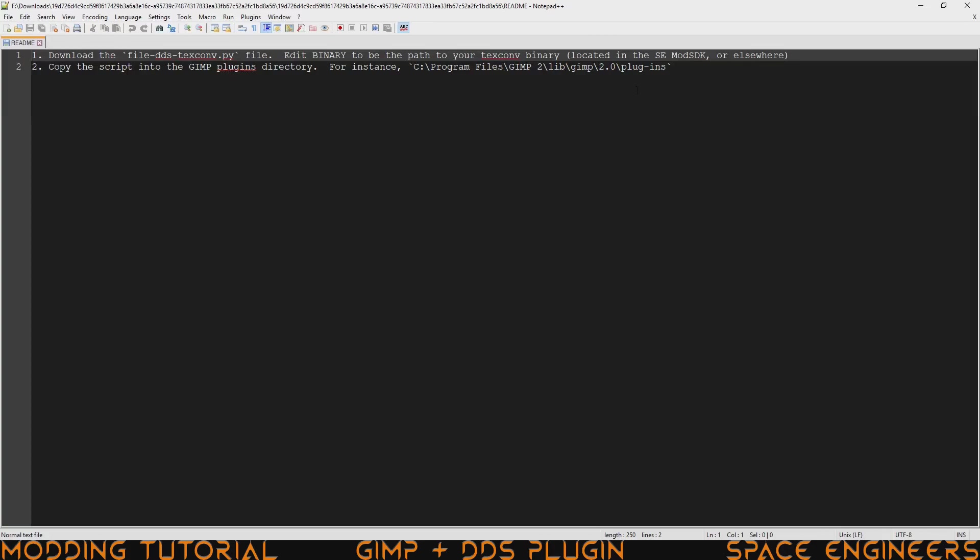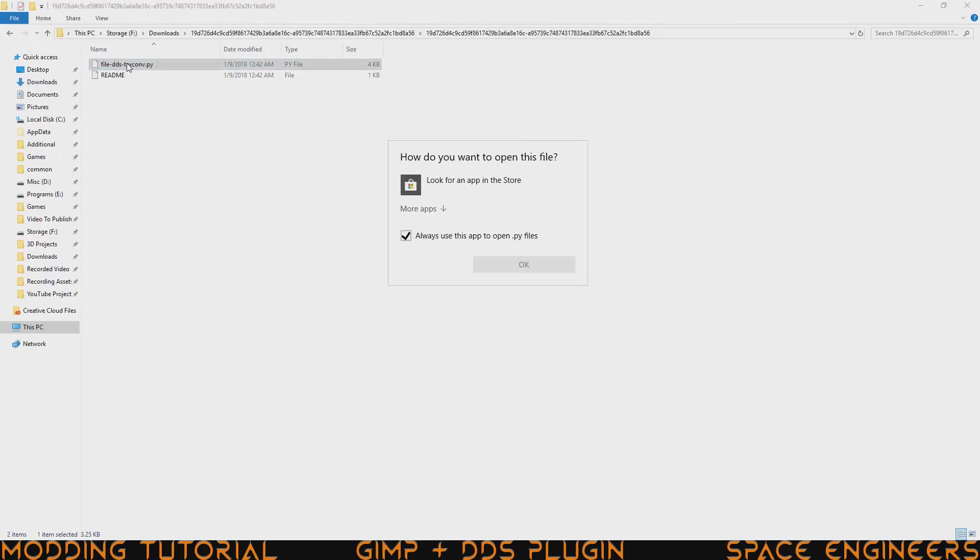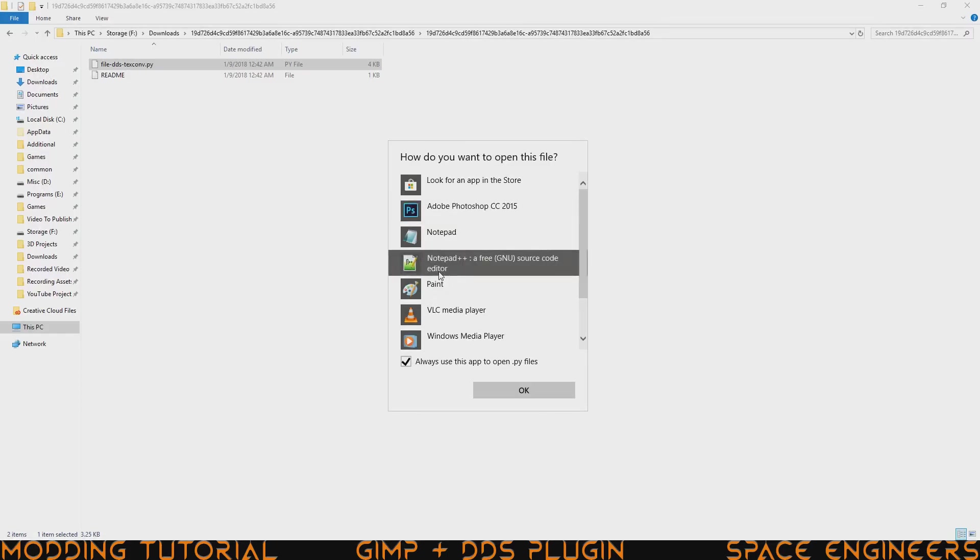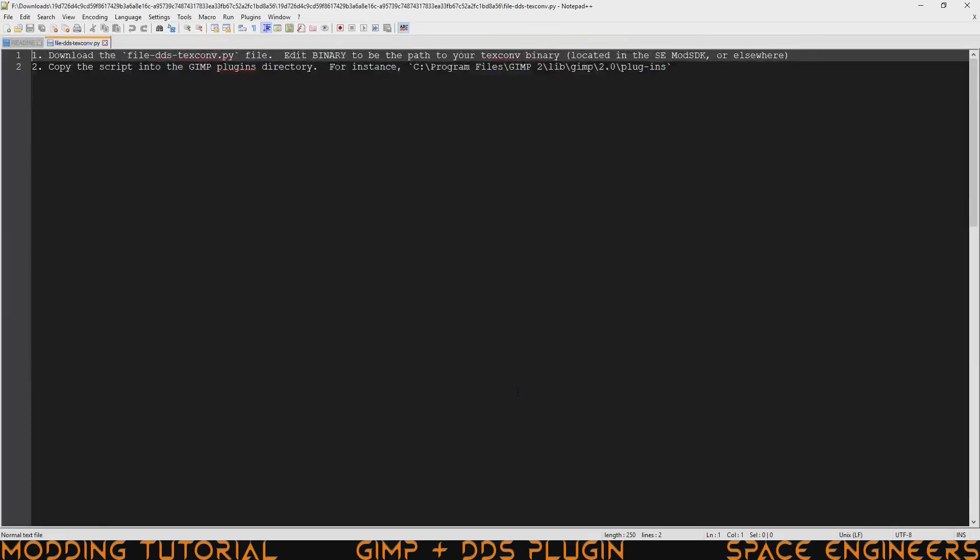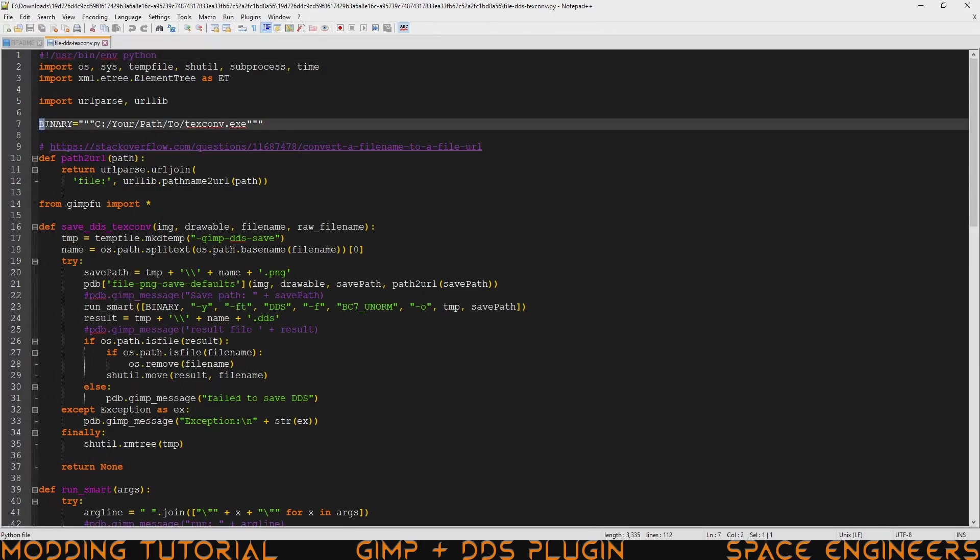To edit the binary we need to actually go back to the folder it's in and double click on the py file. We're going to have to set an app to open this with and you should be able to just open it with notepad++. Go ahead and click OK. And here you can see the code that we're looking at. From here you can see the line that we need to edit. That's binary equals and then a path. This is going to the texture converter that is in the mod SDK.